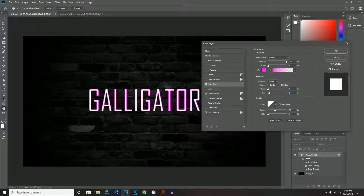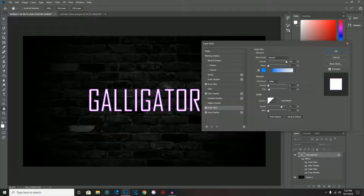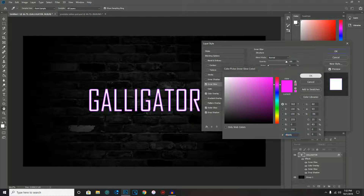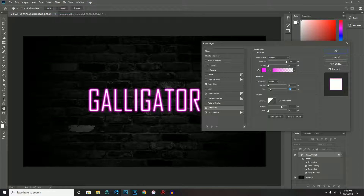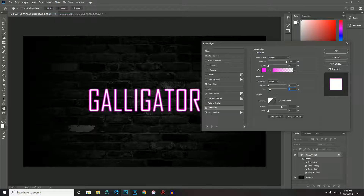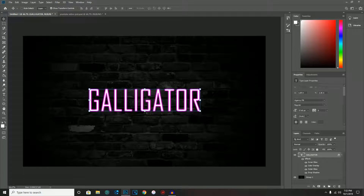The last layer style effect is Outer Glow. Copy the same pink color — paste it in there. The same rule applies: the only thing to switch is the size. Make it a little bigger than the inner glow, but not too much, since we'll add one more effect on top of this.